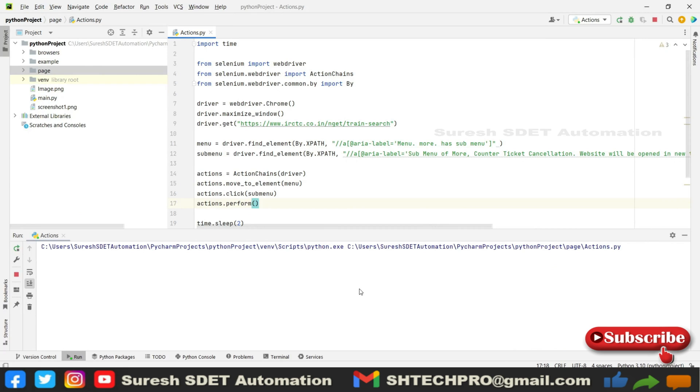This is the way that you can perform this action using the ActionChains. I hope this small session is useful for you. In case if you are new to my channel, do subscribe. Thank you for watching.